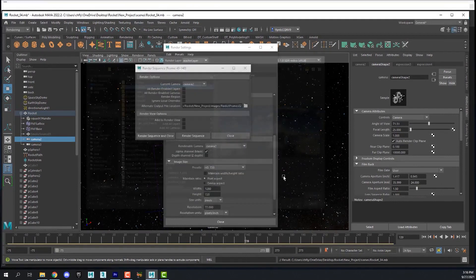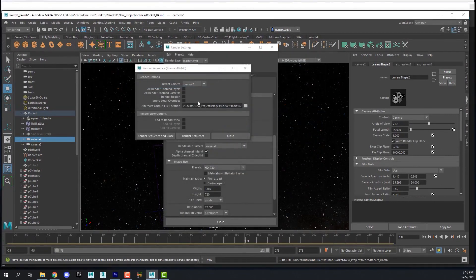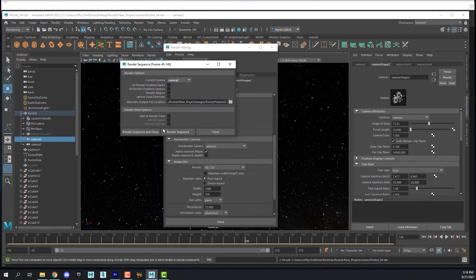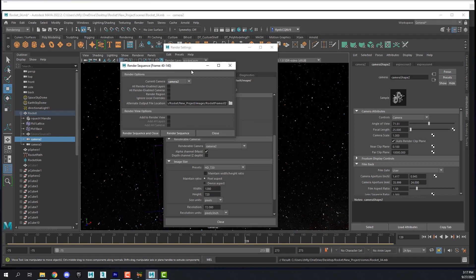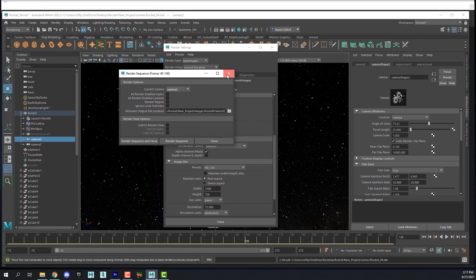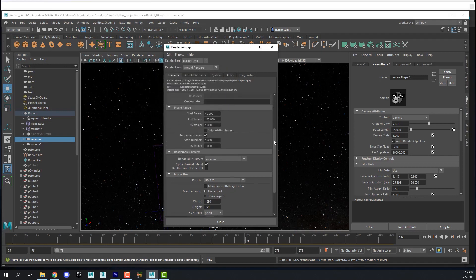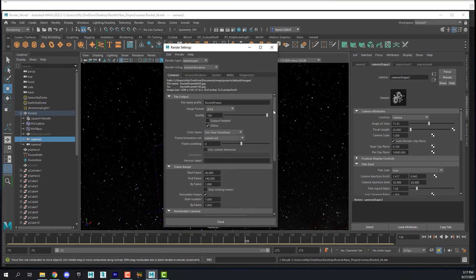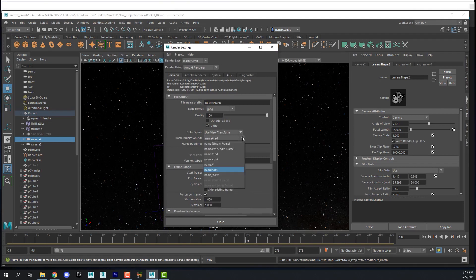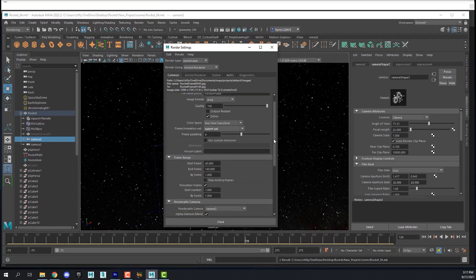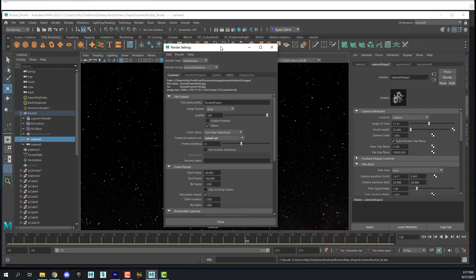Then you click that folder and select it, and that will set the file path for the sequence. Then you click render sequence. You must also change from single frame to name number extension, and that's the only way that it will render an image sequence.